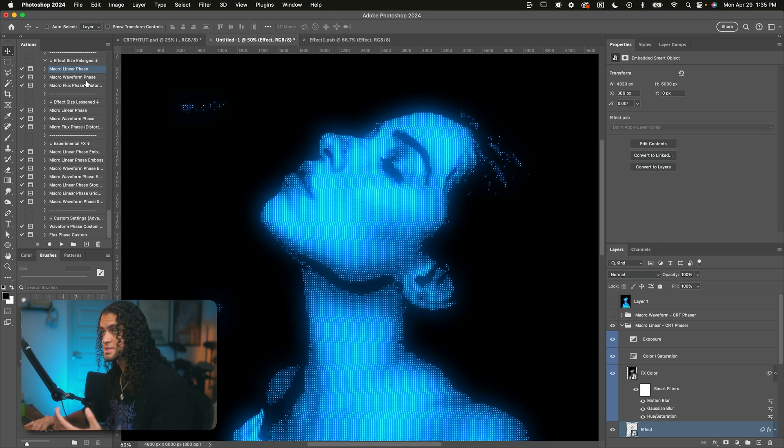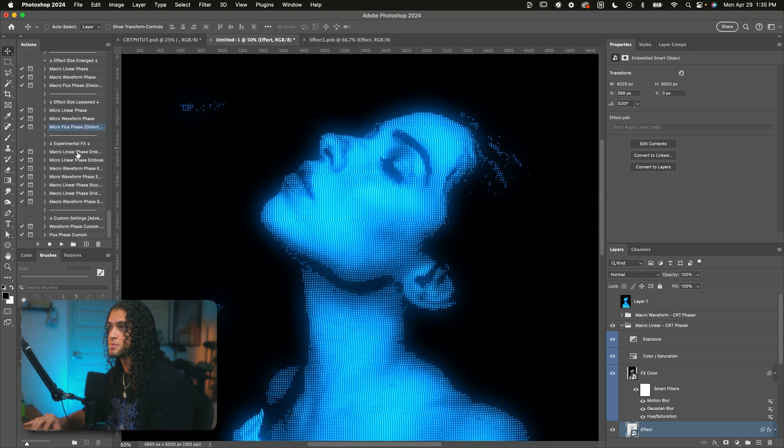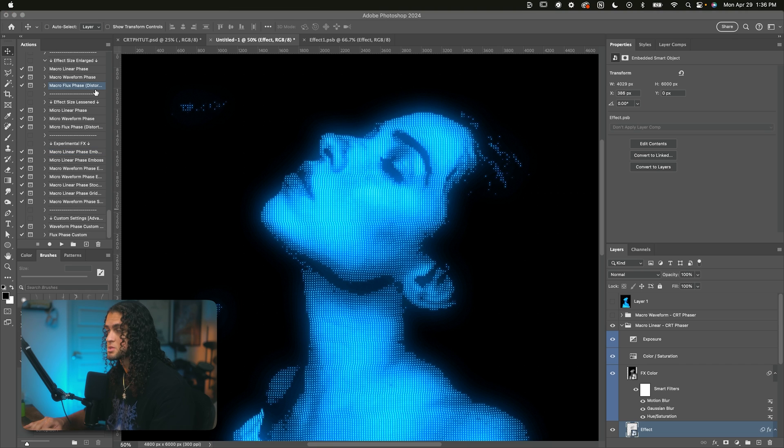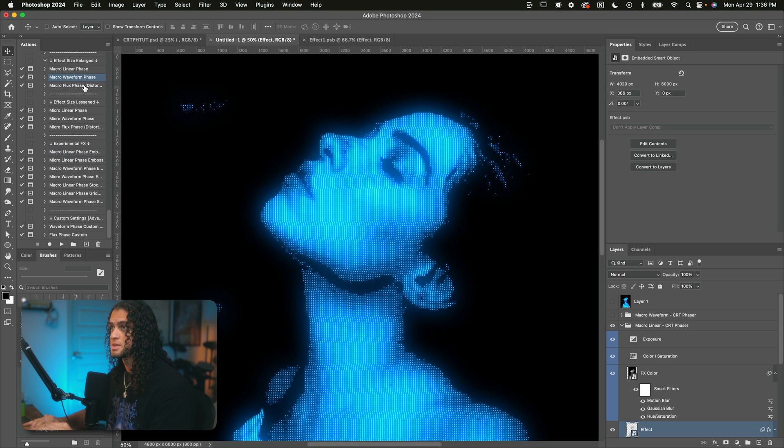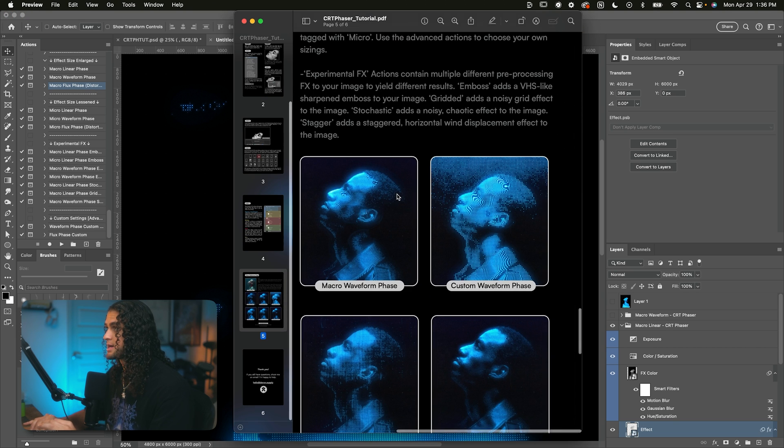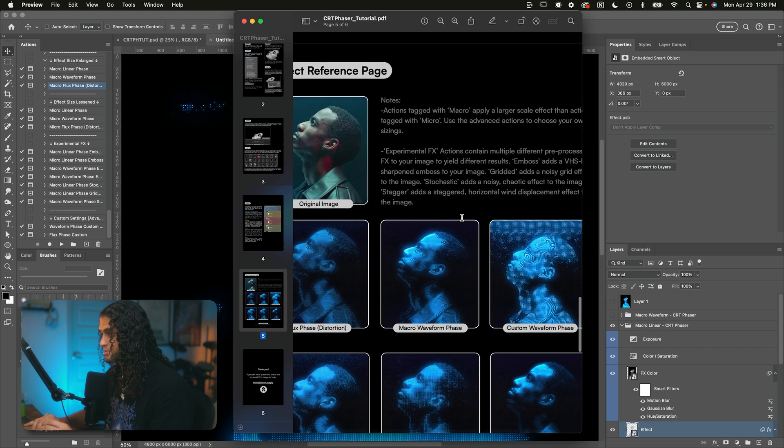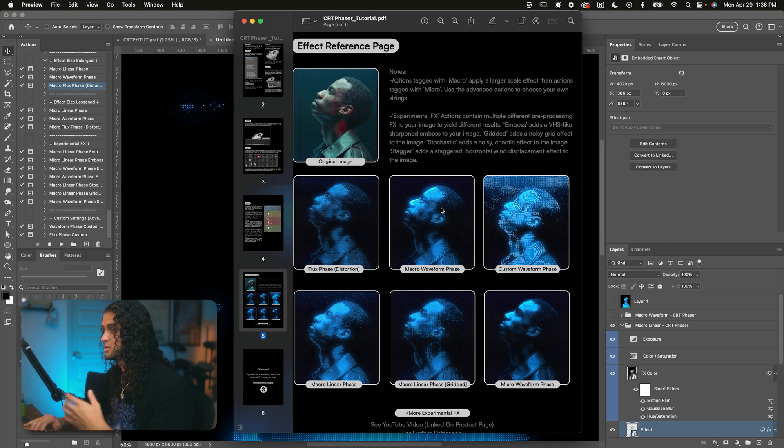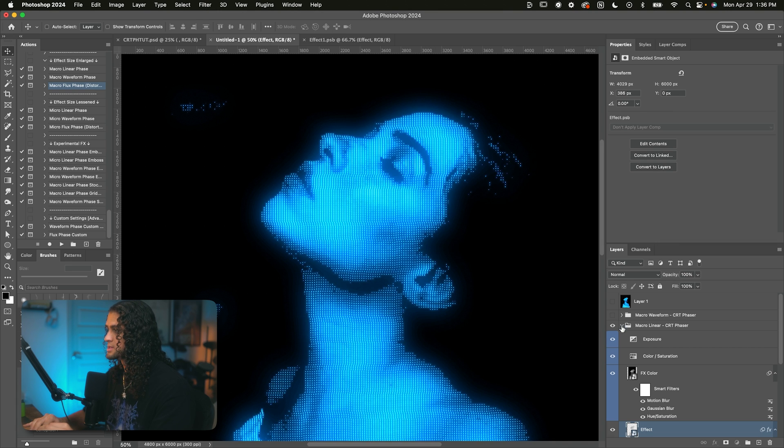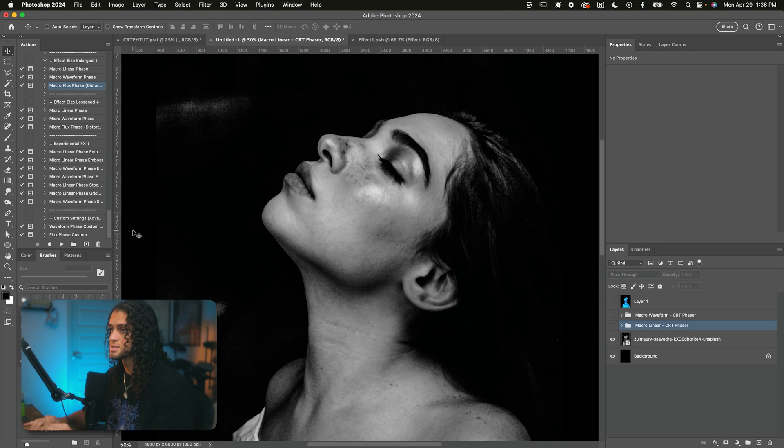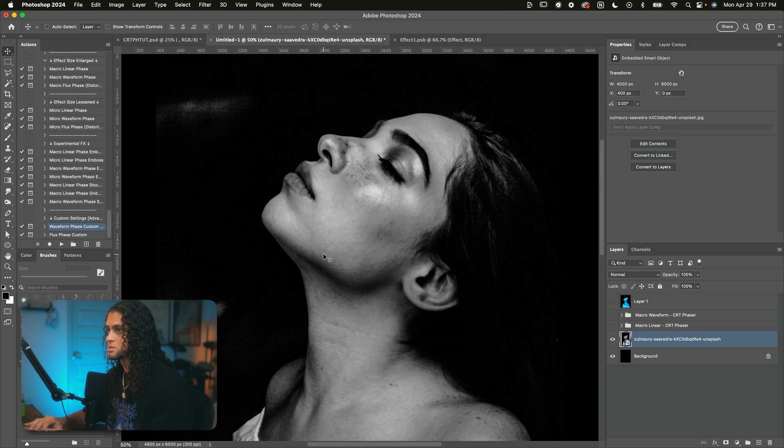So there's obviously a ton of options here for you guys to play with. There's a ton of different actions that you can run for different effects on your images. Just for you to know, the macro flux phase action is just a variant of the waveform phase action. It's just a little bit more distorted. It has some more glitchy artifacts within the effect. Again, just check out the usage guide and the effect reference page for your convenience to see what all of these different actions do to your image. I do, however, want to go over these custom actions here in the bottom of the action set because this is really where the magic happens.